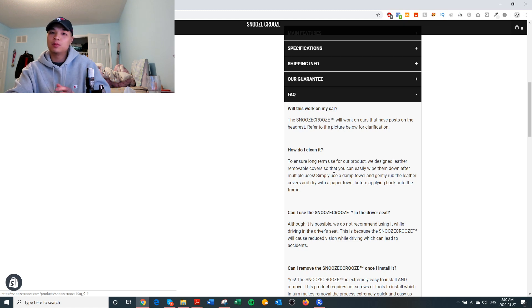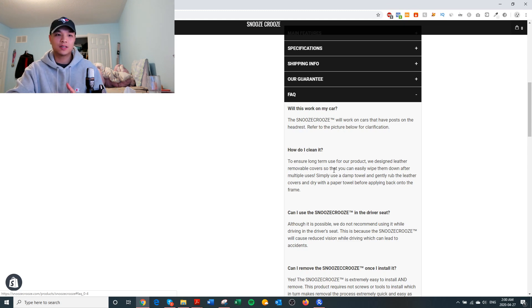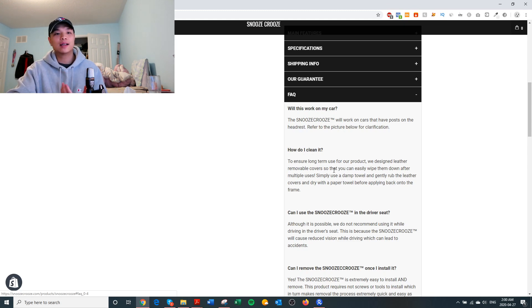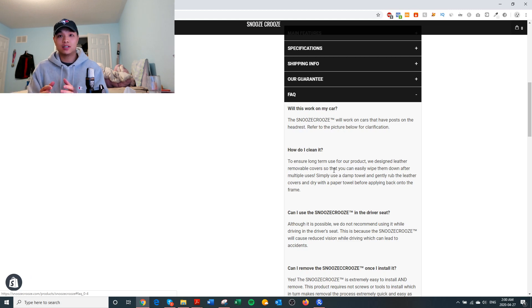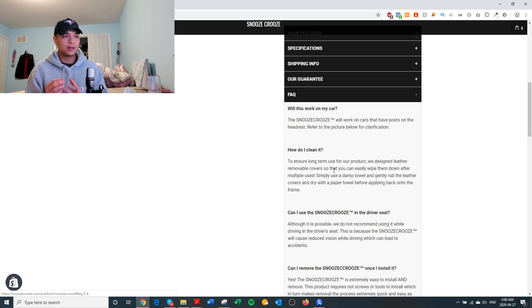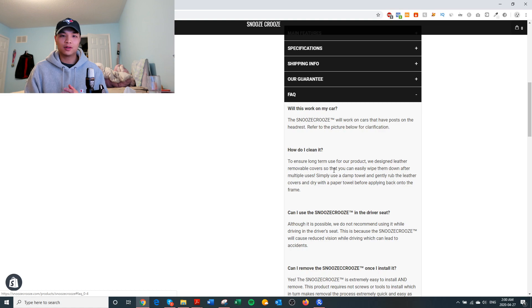The last tab is an FAQ where I go over any resistance a customer may have before purchasing. A great way to come up with these questions is reading the comments under your competitors' video ads to see what questions people are asking, or simply going to Amazon and looking for questions there.